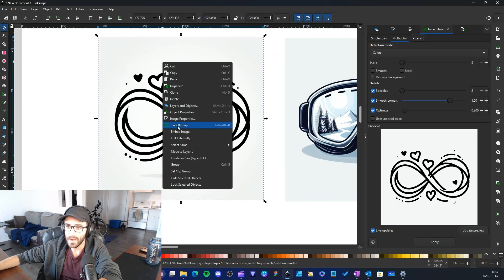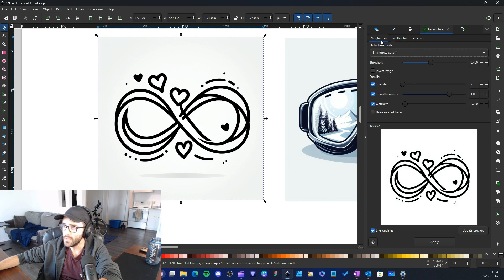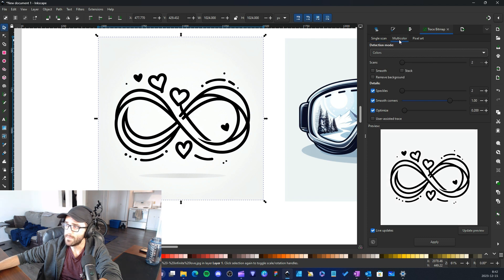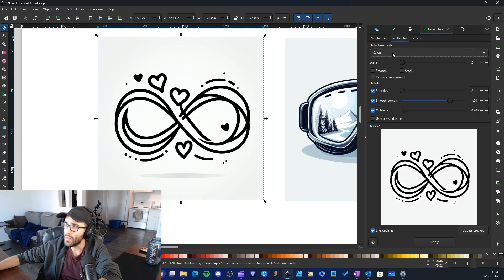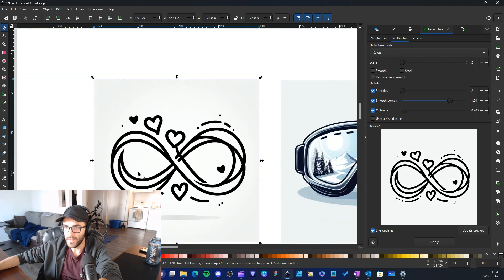I'll right-click on the image and select Trace Bitmap. When you open Trace Bitmap you get this menu, and from my experience the most important section is under Multicolor. You can select the detection mode and choose Colors, where you control the number of colors scanned for your vector.